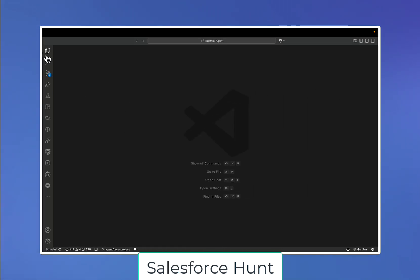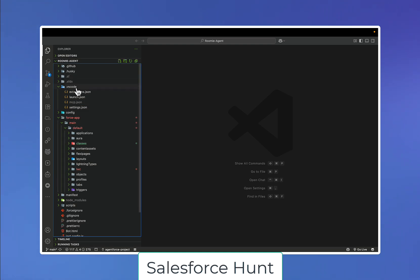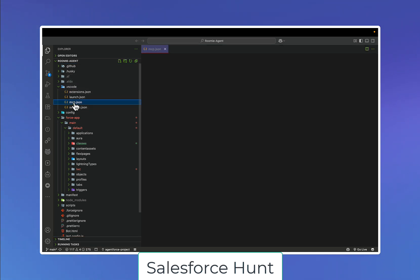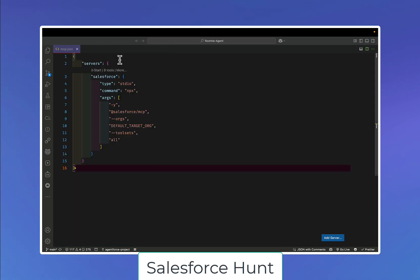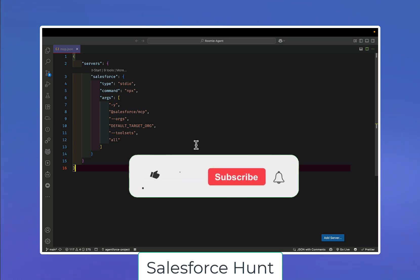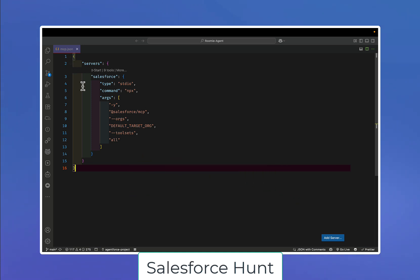Here you can see my VS Code. Open the Explorer and under the dot VS Code folder — which is created by default when you create a Lightning Web Component or any SFDX project — you will see this folder structure. Under dot VS Code, we have this mcp.json file. In this JSON file, there is a server entry for Salesforce, the Typology Studio command, and px arguments. This configuration file tells how to configure the default org or all orgs.